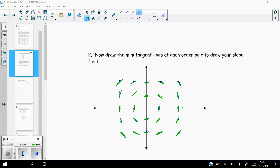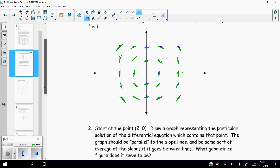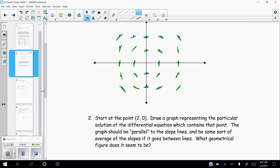Okay, there it is. Hopefully you had a chance to pause it and sketch it, and hopefully your sketch looks pretty close to that. Now the question says: start at the point (2, 0). So I'm going to pick a different color — orange. Start at (2, 0), which is right here. Draw a graph representing the particular solution of the differential equation which contains that point. The graph should be parallel to the slope lines and be some sort of average of the slopes if it goes between lines.